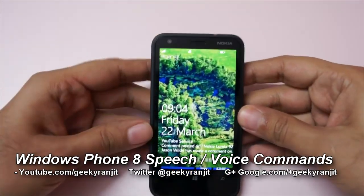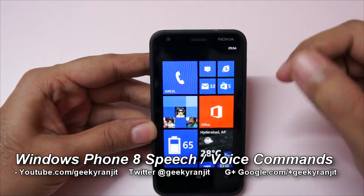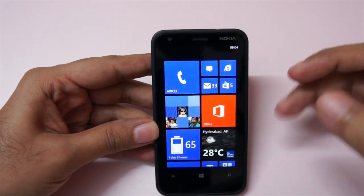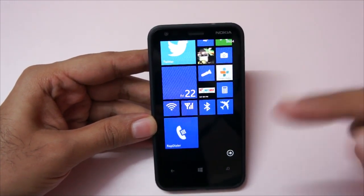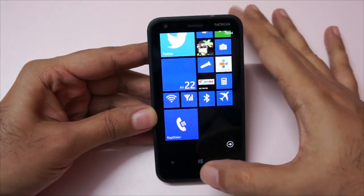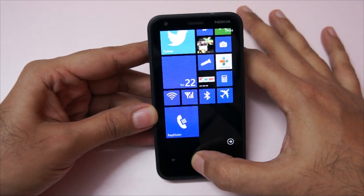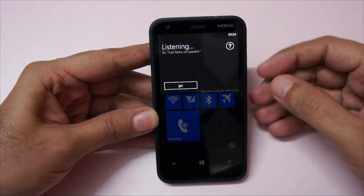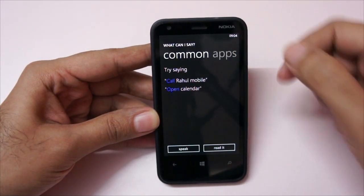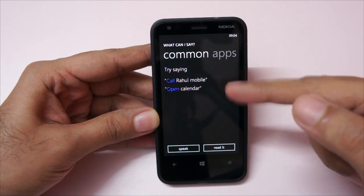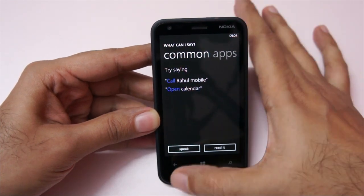Hi there, this is Ranjit from tech2buzz.com, and in this video I'm going to show you some of the voice and speech commands that you can use on a Windows 8 phone. To activate them, it's very simple — just hold down the Windows key for two seconds and release it. You can then make voice commands. If you hit that question mark, these are the voice commands that you can use.